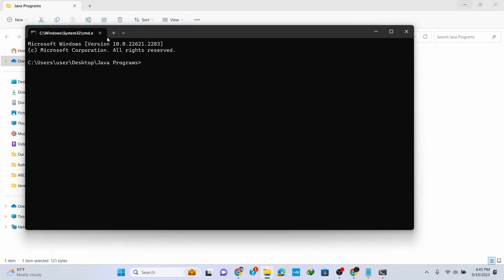This opens up the Command Prompt window with the program directory. Now let's compile our program. Simply type in 'javac HelloWorld.java' and hit Enter.